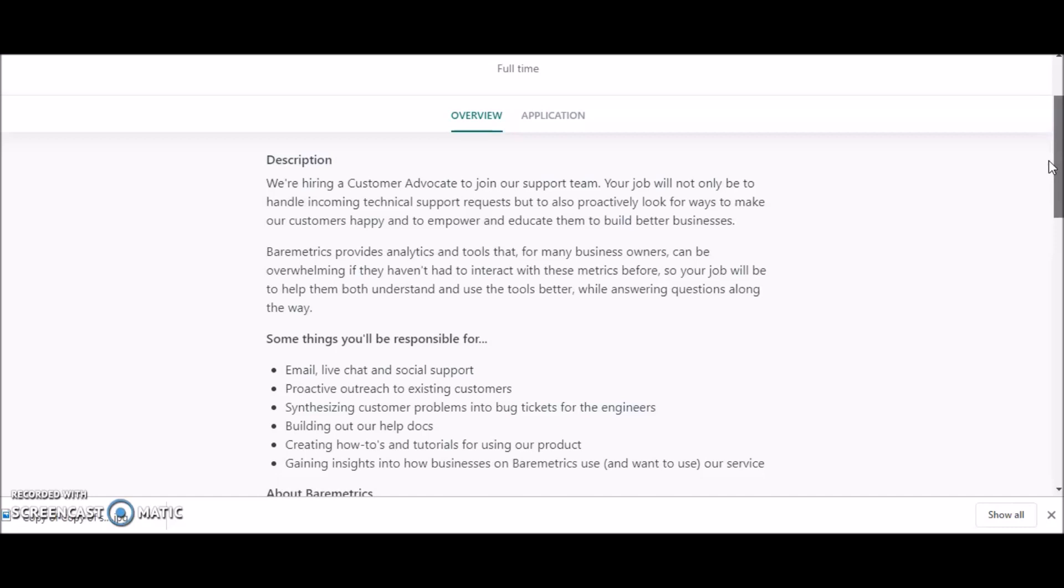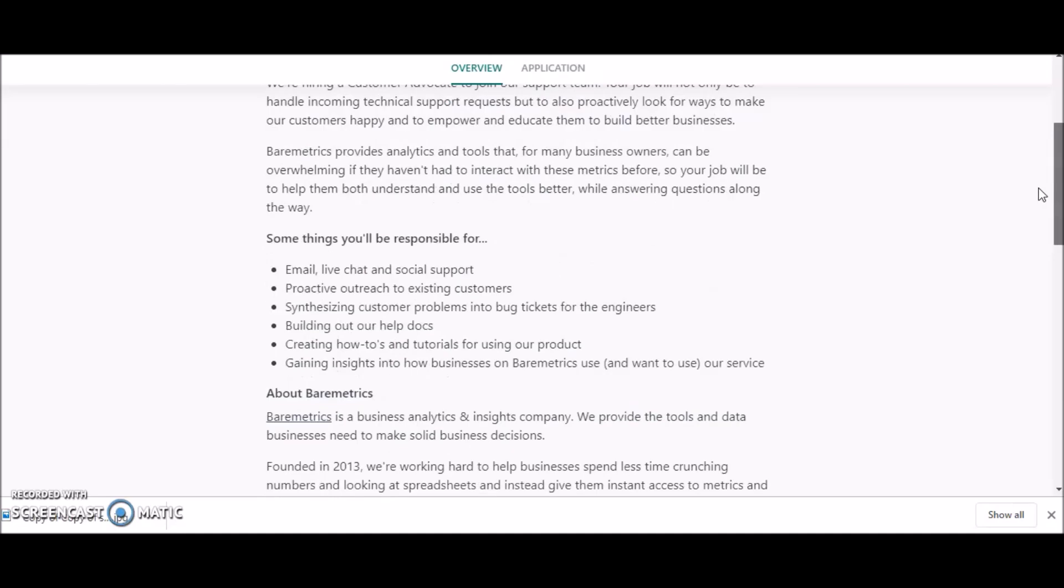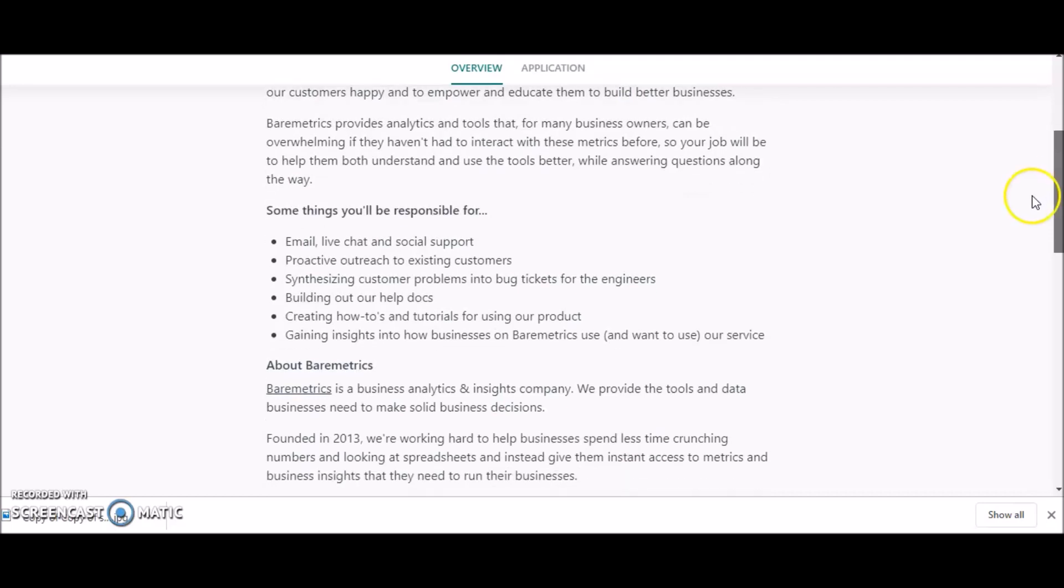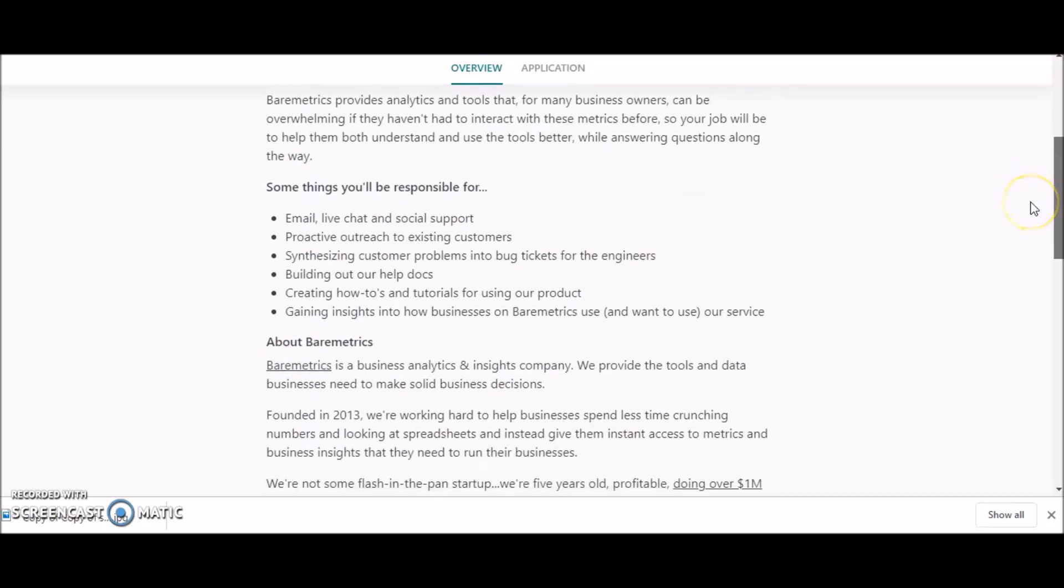Baremetrics provides analytics and tools that for many business owners can be overwhelming if they haven't had to interact with these metrics before. So your job will be to help them both understand and use the tools better while answering questions along the way.